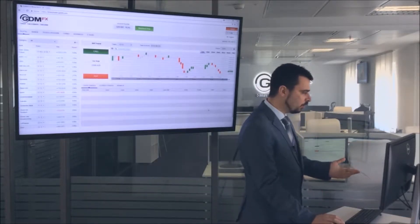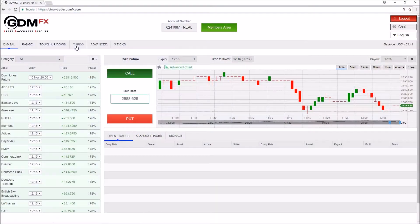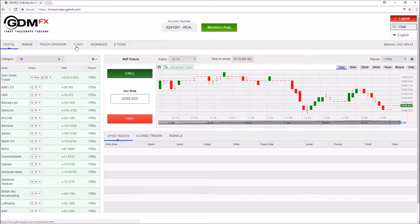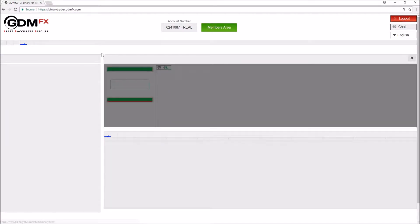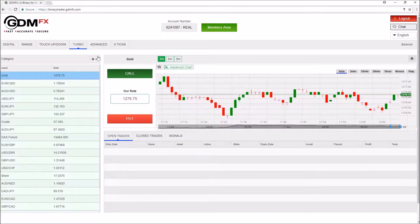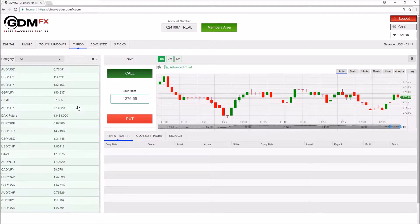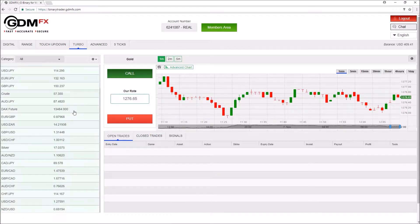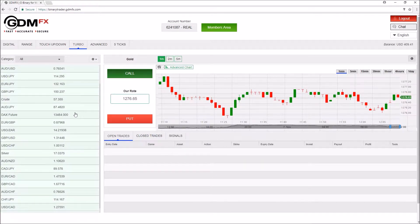Once you're logged in to your account, you just need to click on Turbo, where you see on the left the list of instruments you can trade with.